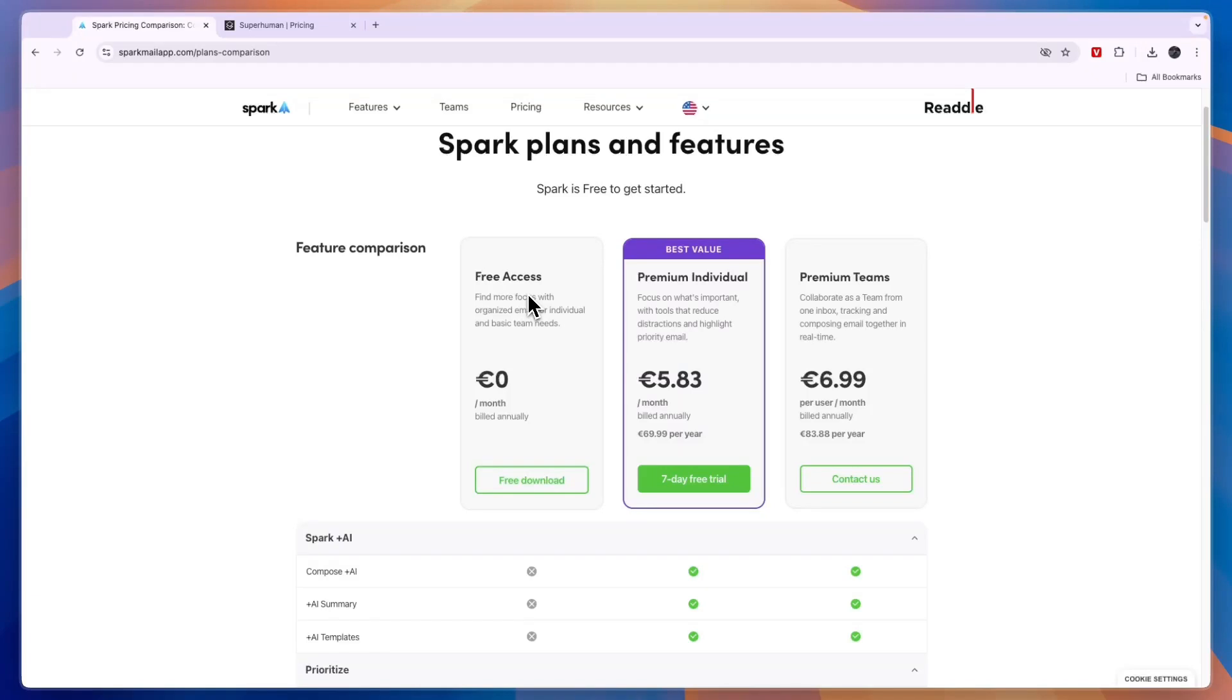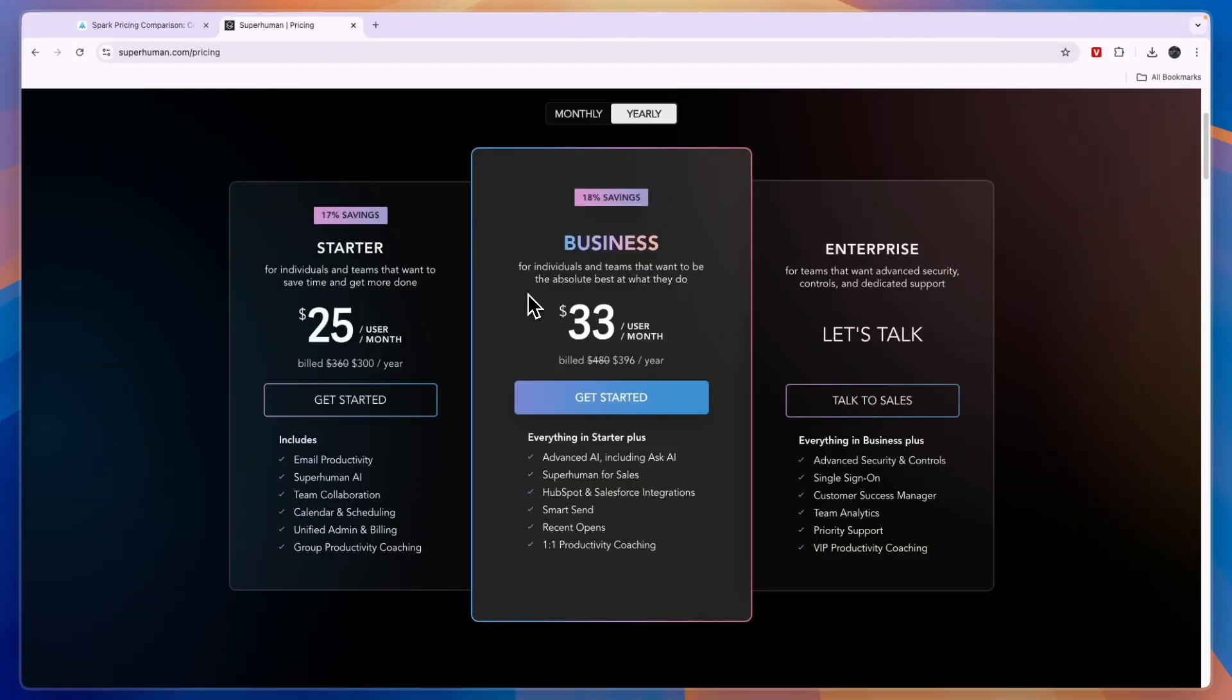So that concludes this comparison of the Spark mail app versus Superhuman. If this comparison was helpful please consider leaving a like and subscribing to my channel. With that being said I will see you in the next video.